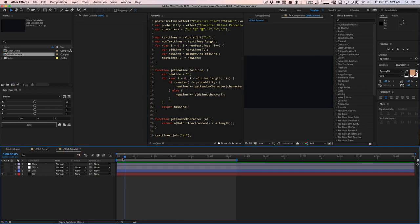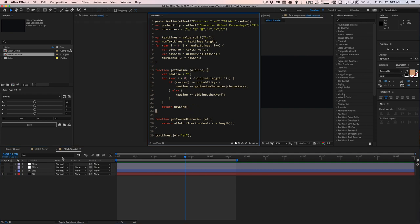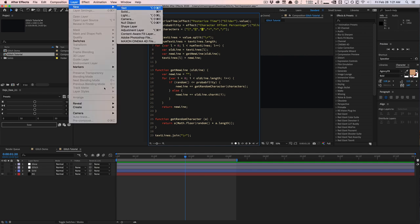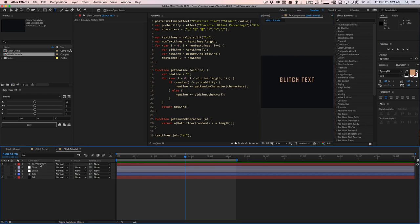So I'm going to go into my tutorial comp here and I just pasted it in here just to kind of make it a little bit larger for you guys to see. Hopefully it's a little bit easier to see. So basically we need to create a text layer for this to work. So create a new text layer. I'm going to call it glitch text right here.